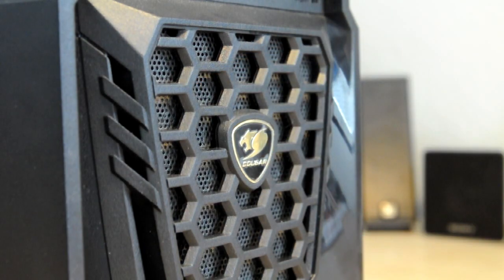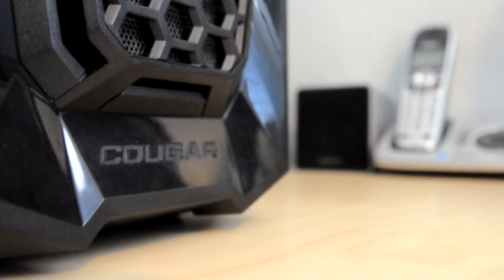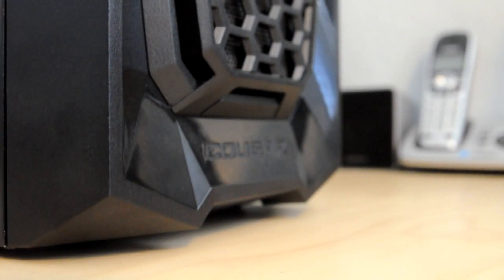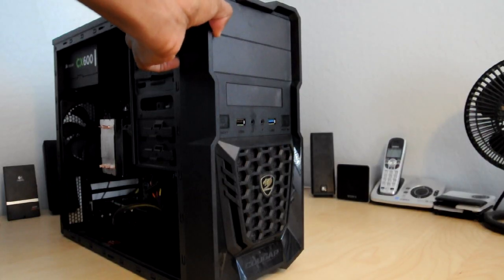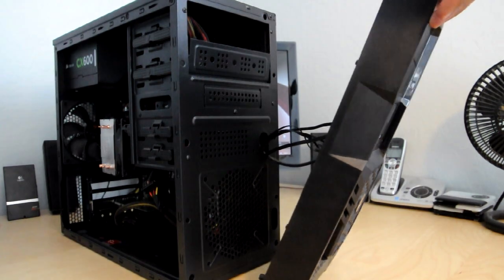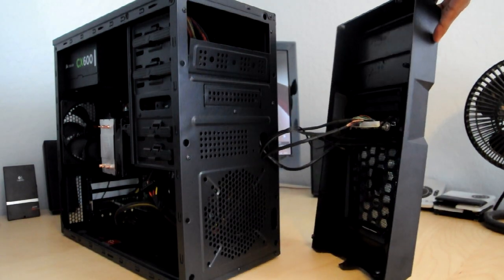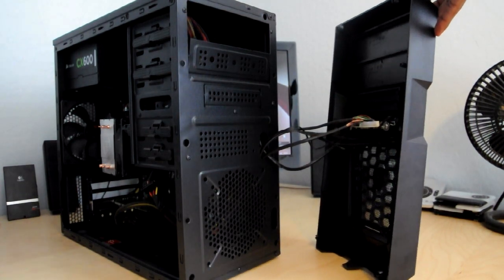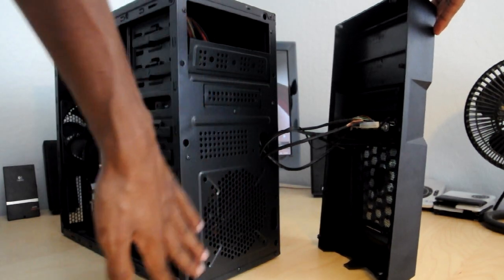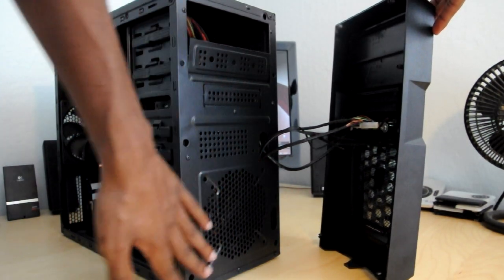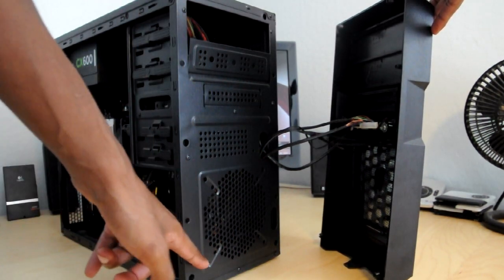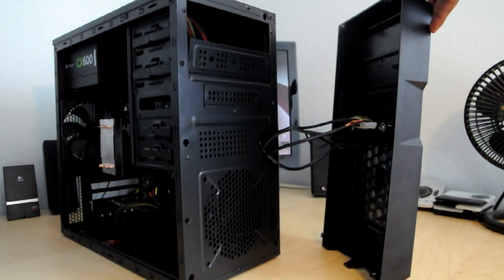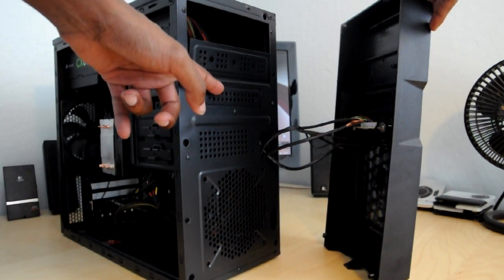Just underneath that is a mesh covered area allowing the case to intake air, and last, glossy Cougar lettering down at the bottom. The front panel is removable with a little bit of force. As you can see here, this case gives you access to the external bays and to the front of the 120 millimeter fan mount.